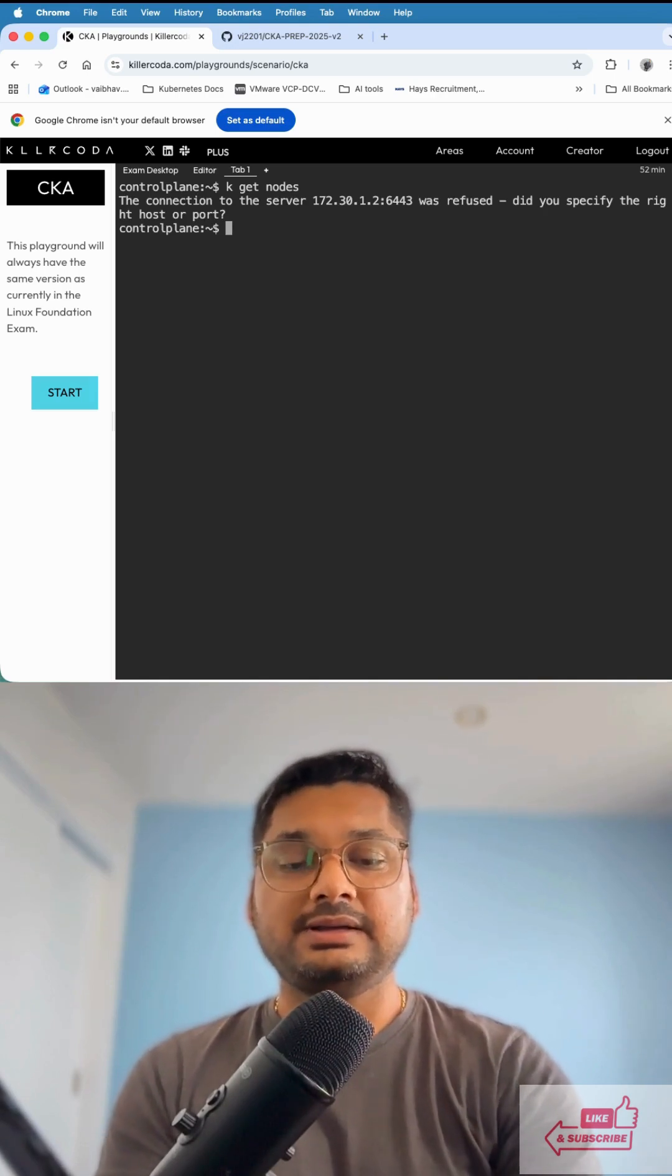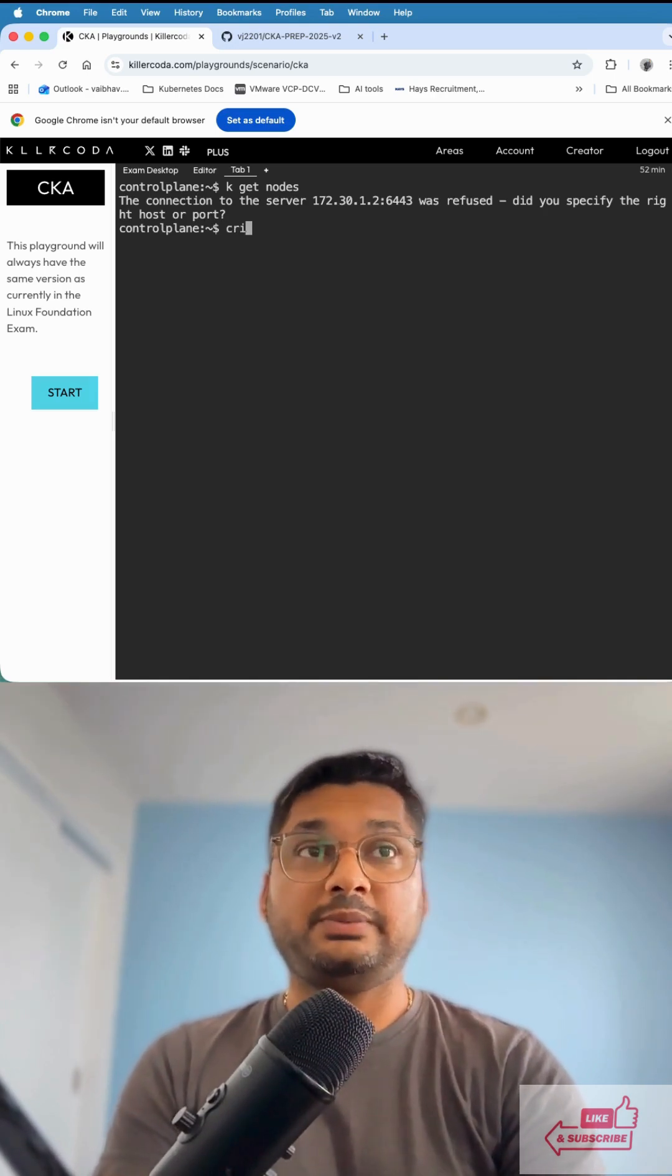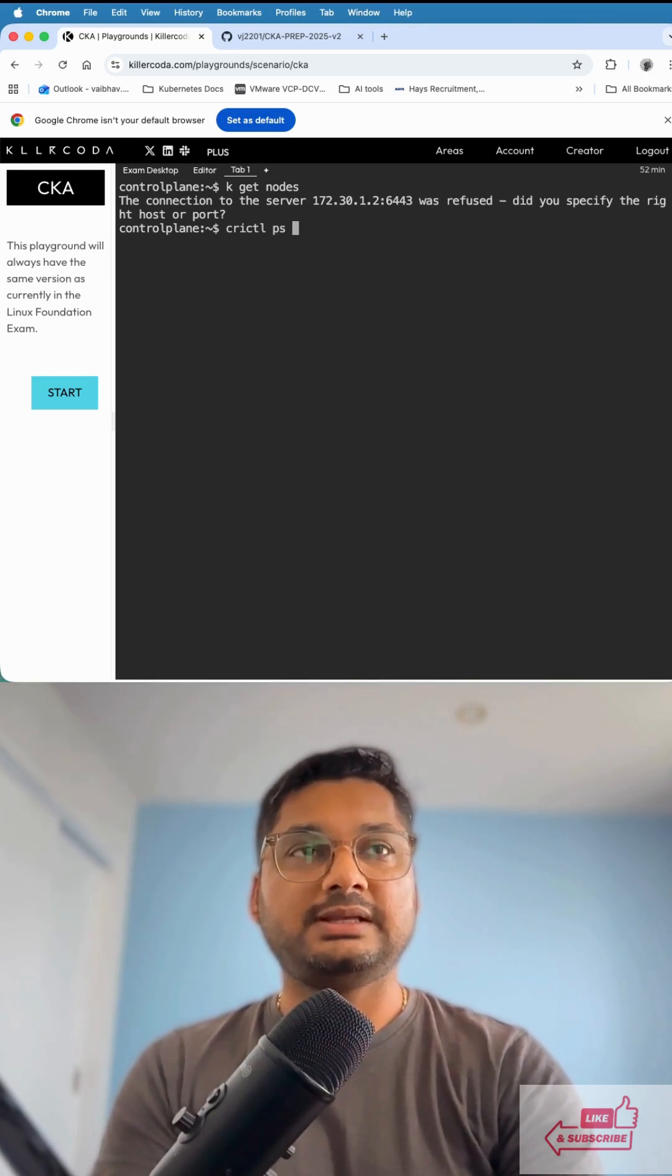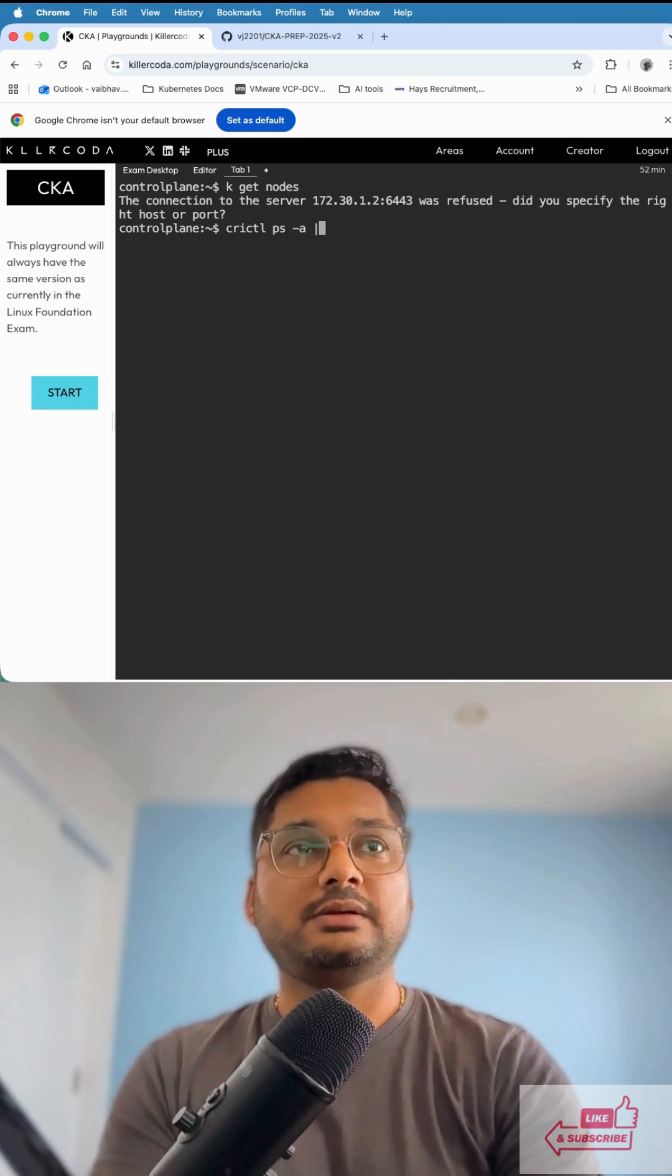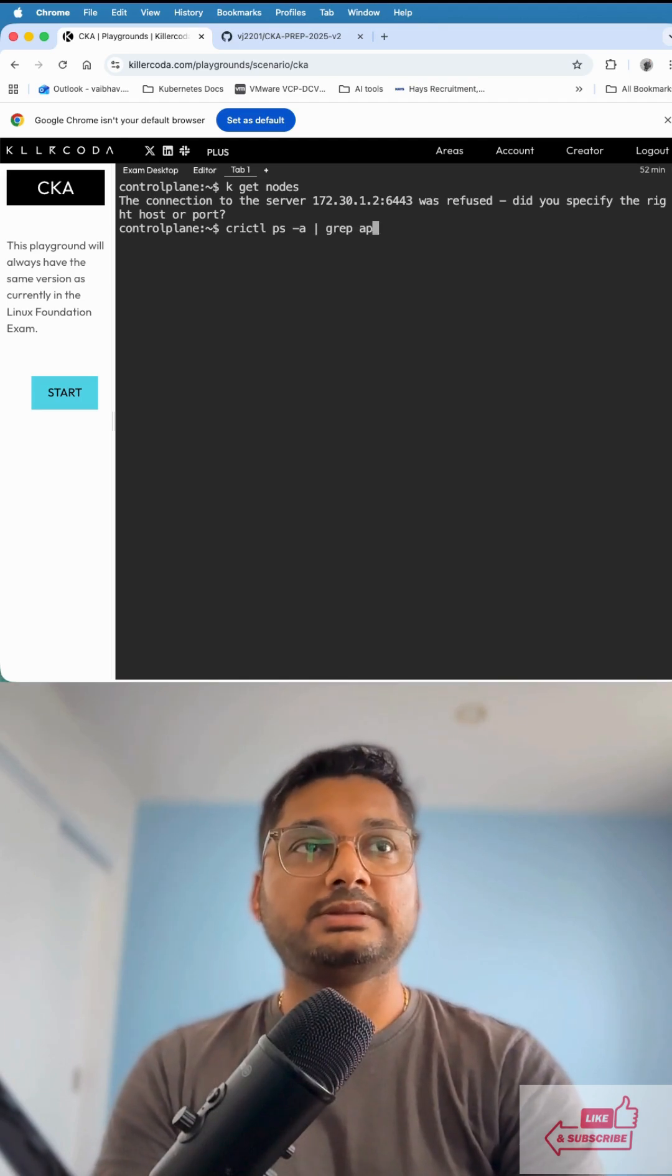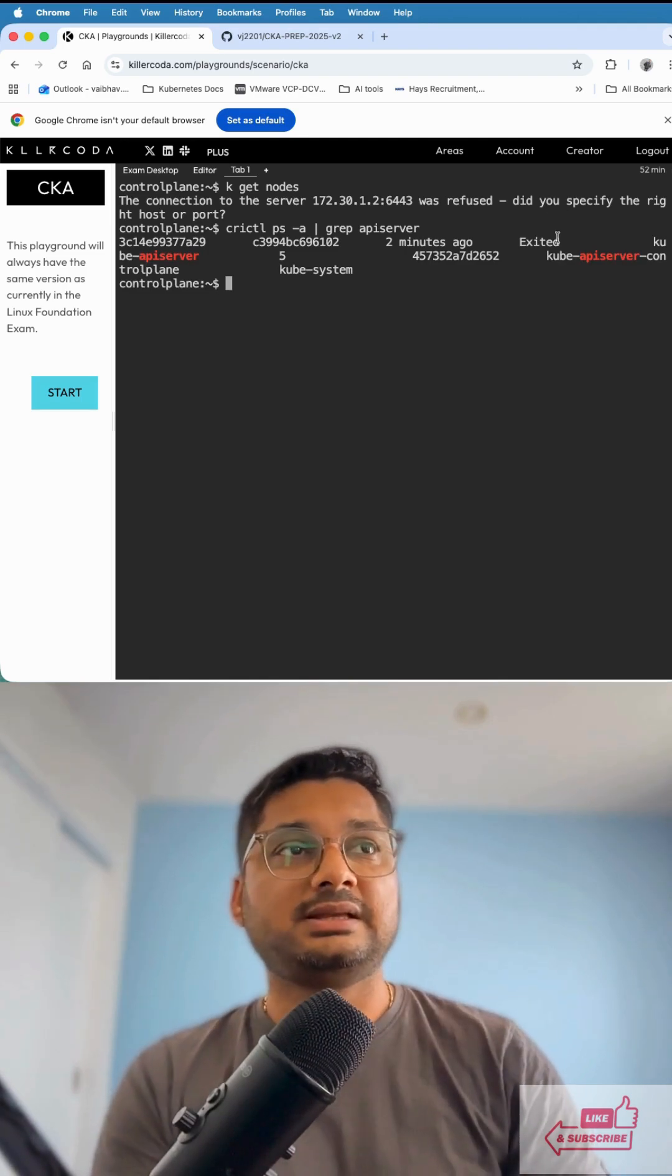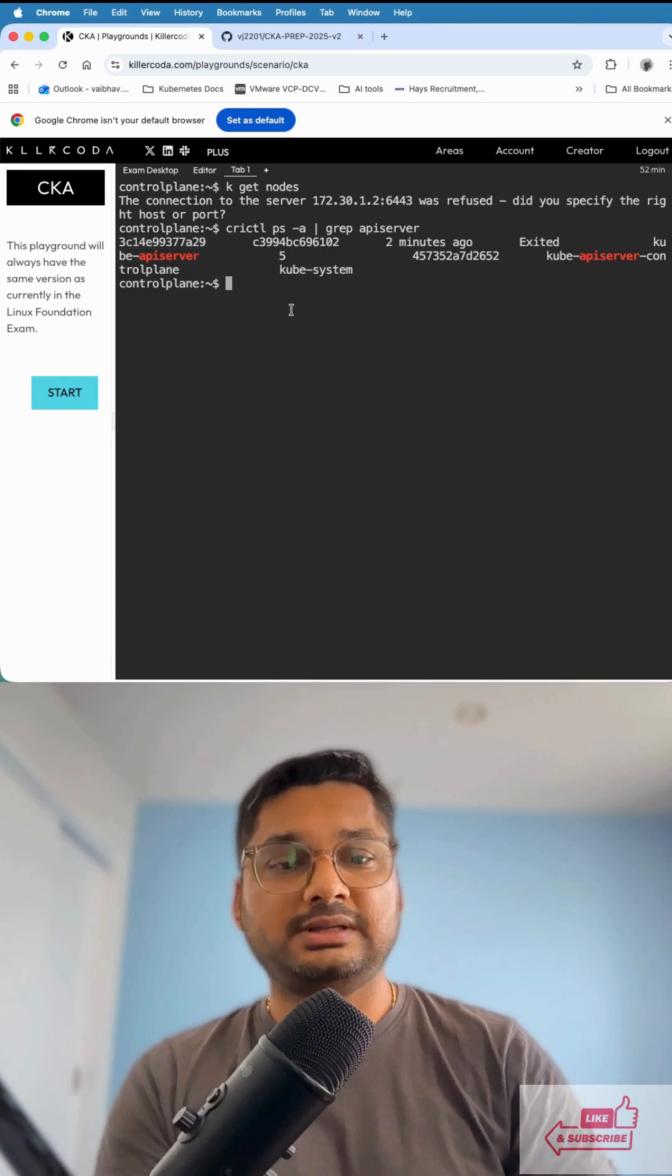If I look into the API server using crictl ps -a | grep apiserver, there's one server. You can see it exited, which is not working. What we're going to do is copy this container name.